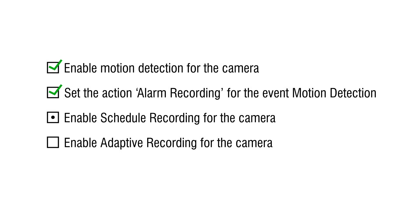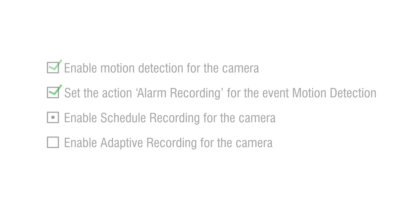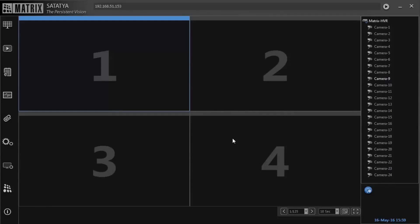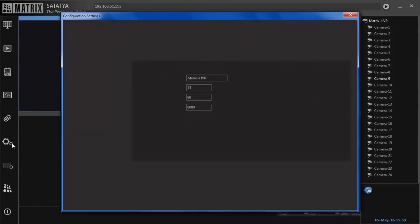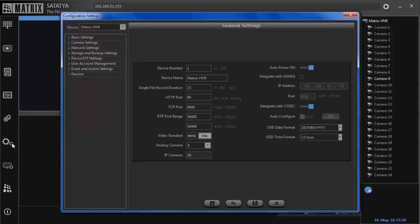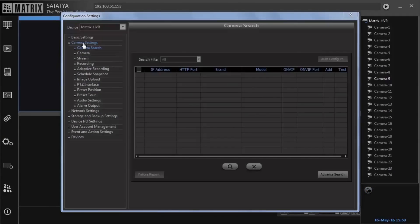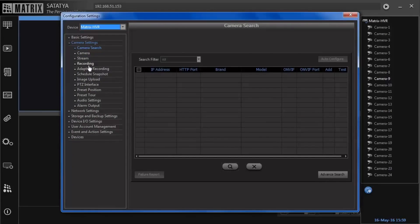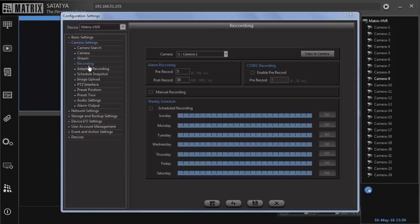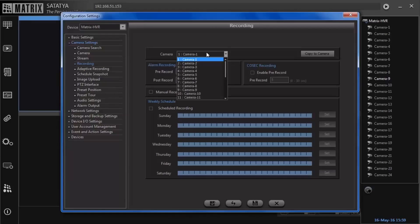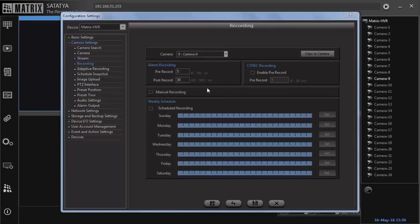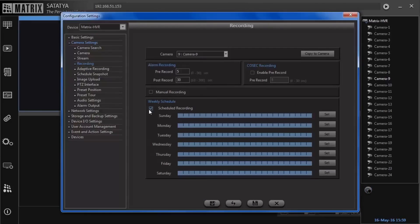Step 3: Enable schedule recording for the camera. Go to camera settings followed by recording. Select the camera. Activate schedule recording flag. The schedule is set for entire days of the week by default. Save the configuration.